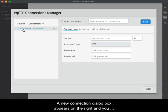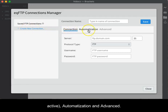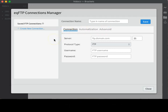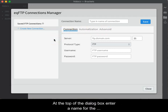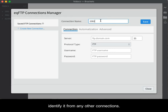A new connection dialog box appears on the right and you should note that there are three tabs: Connection, which is currently active, Automization, and Advanced. At the top of the dialog box, enter a name for the connection. This is only a label to help you identify it from any other connections.